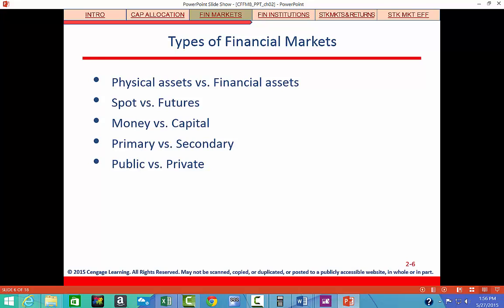Each market serves a different set of customers and could operate in a different part of the country. Financial markets differ from physical asset markets in that real or tangible assets such as machinery, real estate, and agricultural products are traded in physical asset markets, while financial securities that represent claims on assets are traded in financial markets.